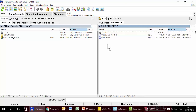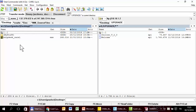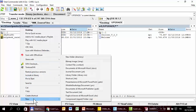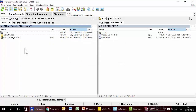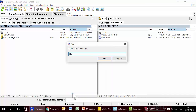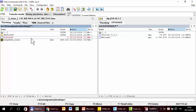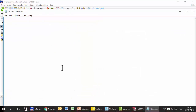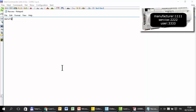Total Commander doesn't allow creating a file via FTP, so I have to create it somewhere else and then copy it. Here on the desktop I create a file — not a folder — called ftaccess, with no extension. Edit with Notepad. Write: manufacturer. That's enough — just one user is enough. So I can login only as manufacturer with password 1111. Save.